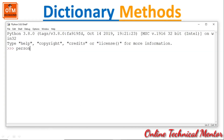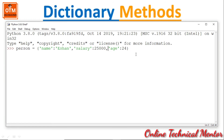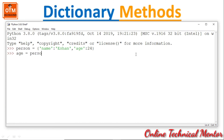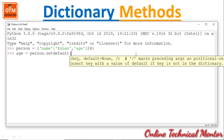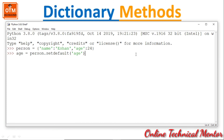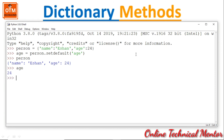Let me create a dictionary person = {'name': 'Ishan', 'age': 24}. Writing age = person.setdefault('age') and printing person shows the declared dictionary. Printing age returns 24. This is how setdefault works when the key is already in the dictionary — it simply returns the existing value.